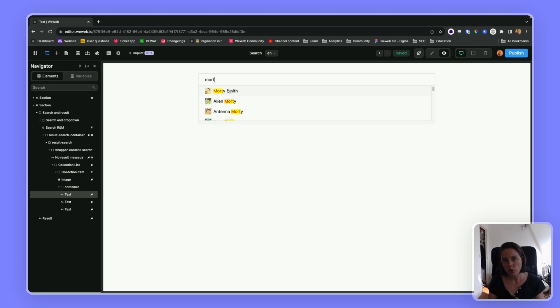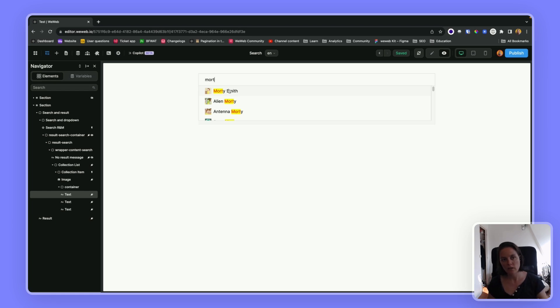In this video, I'm going to show you how you can use a search element and then highlight that search term in your results.